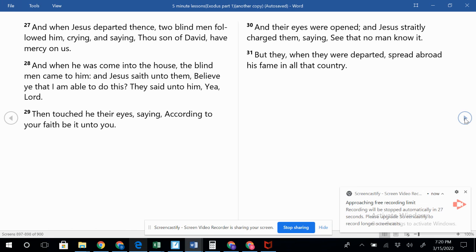Verse 28: And when he was come into the house, the blind men came to him. And Jesus saith unto them, Believe ye that I am able to do this? They said unto him, Yea, Lord. Then touched he their eyes, saying, According to your faith be it unto you. And their eyes were opened.